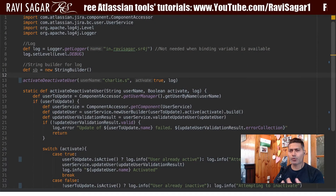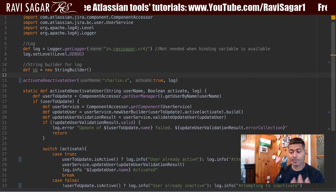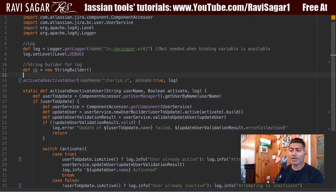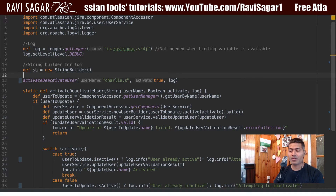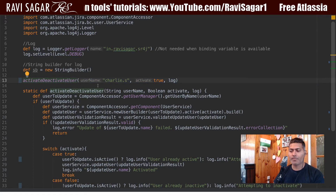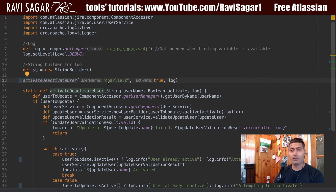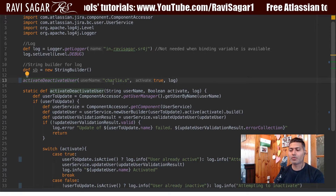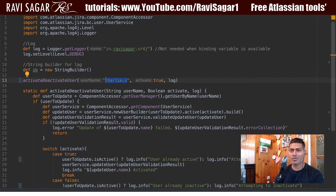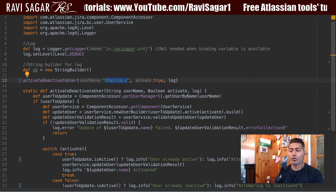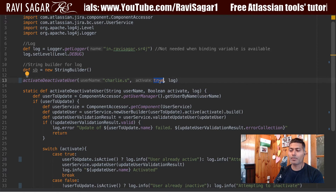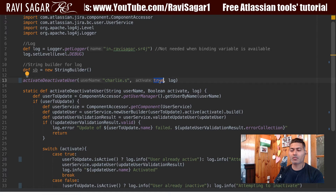I won't explain each and every aspect of the script since it's quite simple. I made a function called 'activate deactivate user' that takes two or three arguments. The first argument is the username as a string, the second argument is true or false — pass true to activate a user, pass false to deactivate a user.